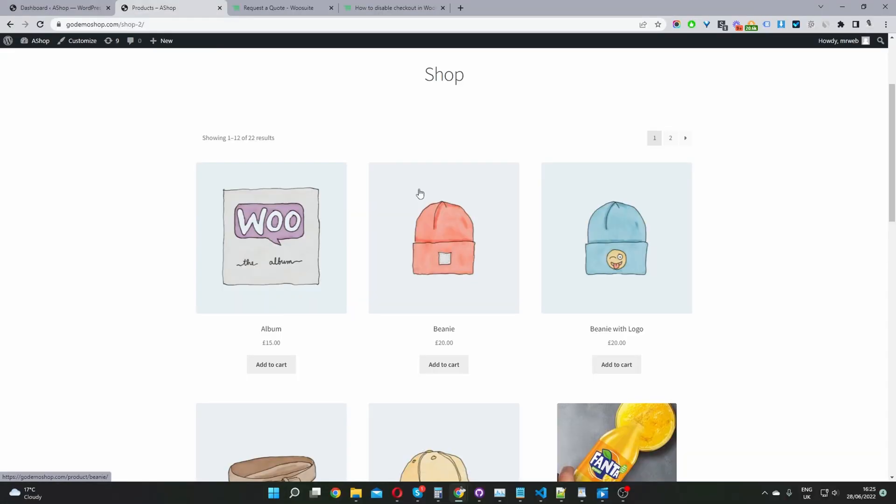In this video I'll show you how to disable WooCommerce checkout in just a few simple steps. So without further ado let's get straight into it. Okay so to disable our WooCommerce checkout we've got a few options.